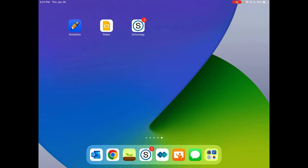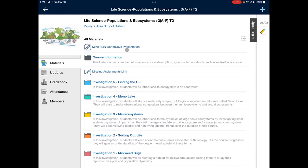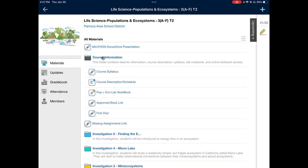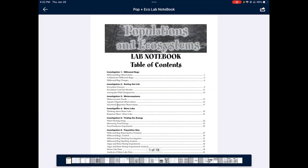Now I'm going to show you where to find your Poppin' Eco Lab notebook and how to send it to Notability. Go ahead and open up Schoology and then go into your Poppin' Eco Life Science class. Once you do that, open up that black course information folder, and then about part way down, you're going to notice the file that's called Poppin' Eco Lab Notebook. It is 78 pages, but we won't use them all.